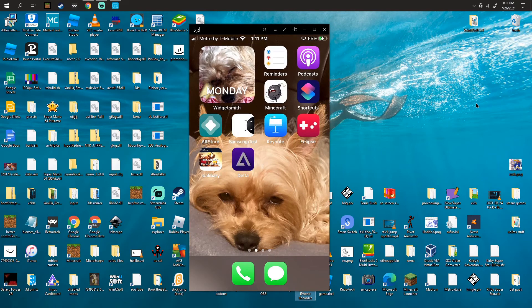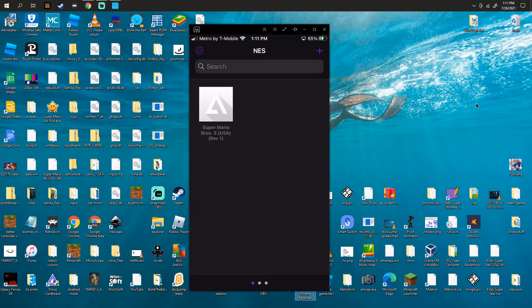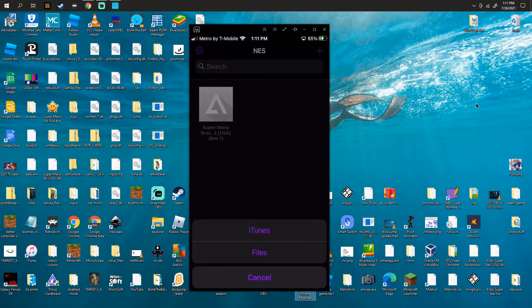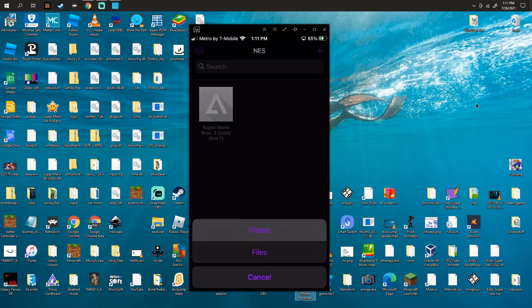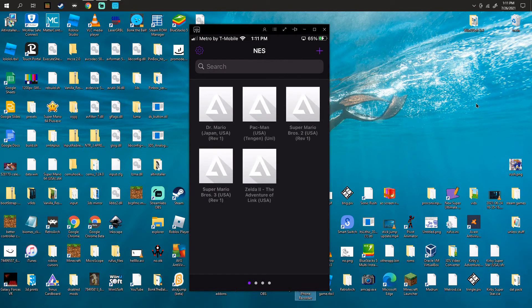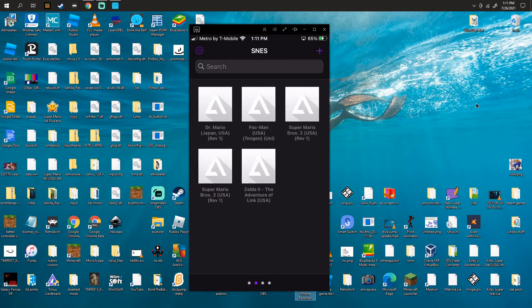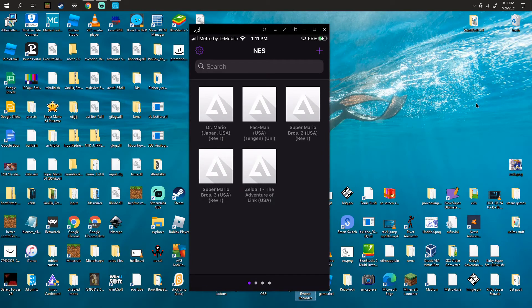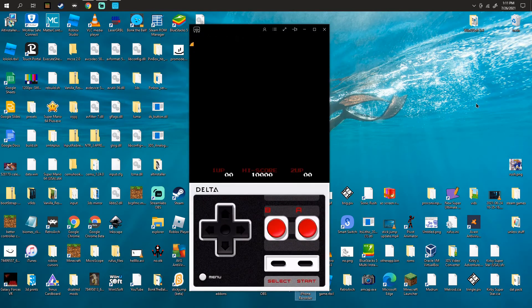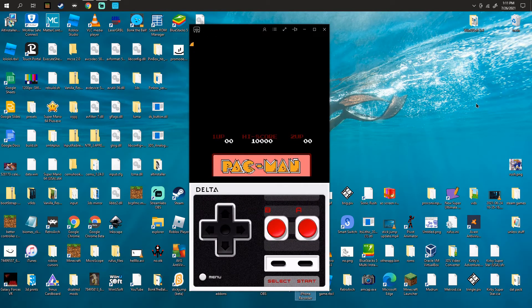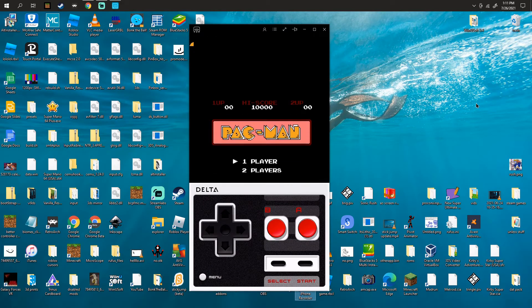You're gonna click on Delta right here in your emulator. You're gonna click on plus, iTunes import. You're gonna have your ROMs imported, so let me play a ROM out here.